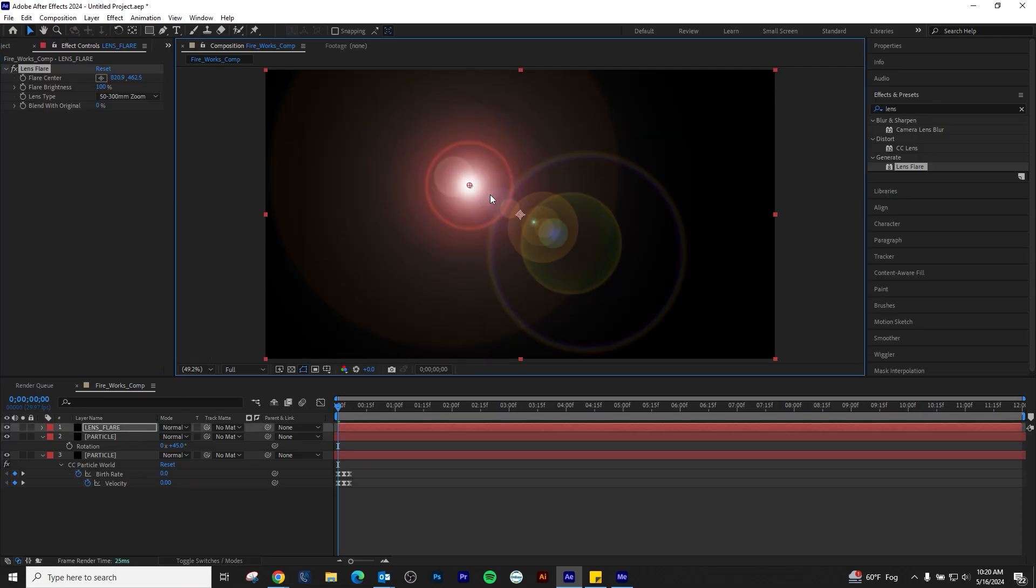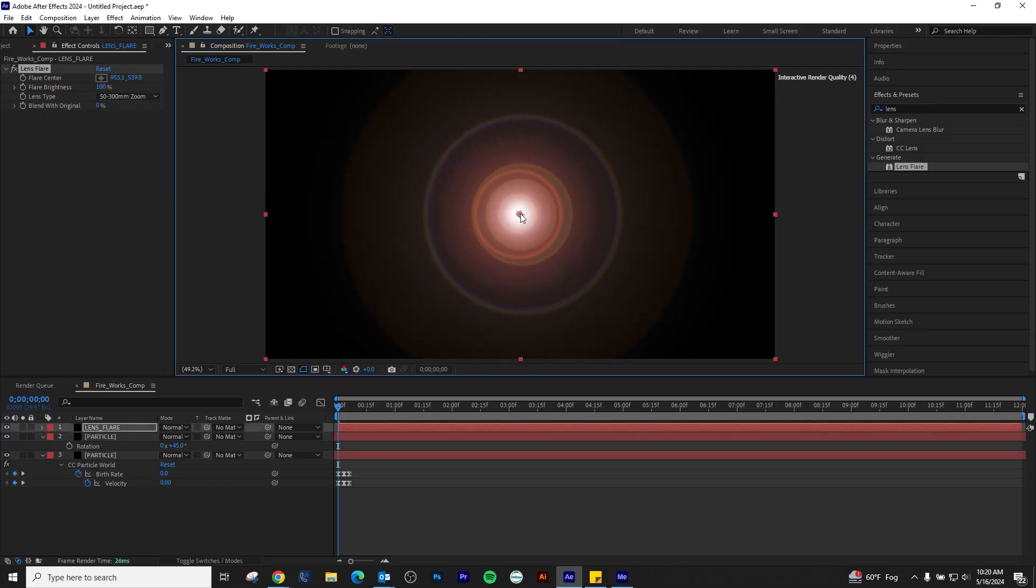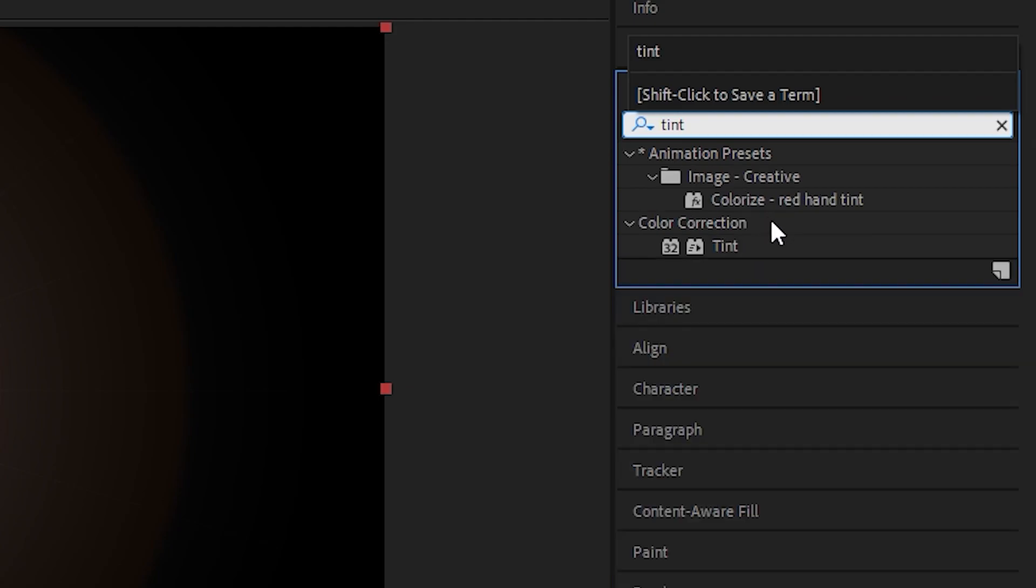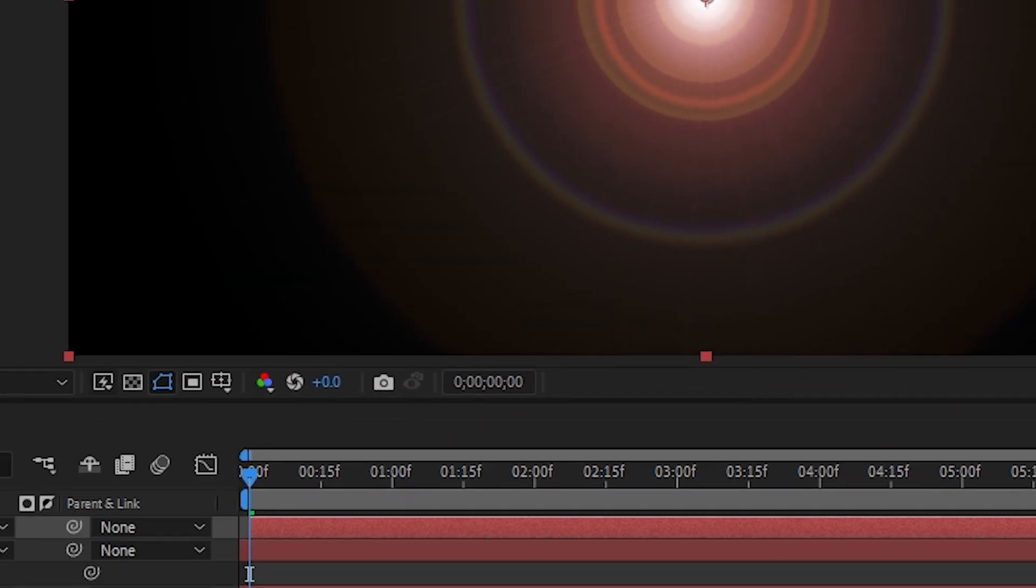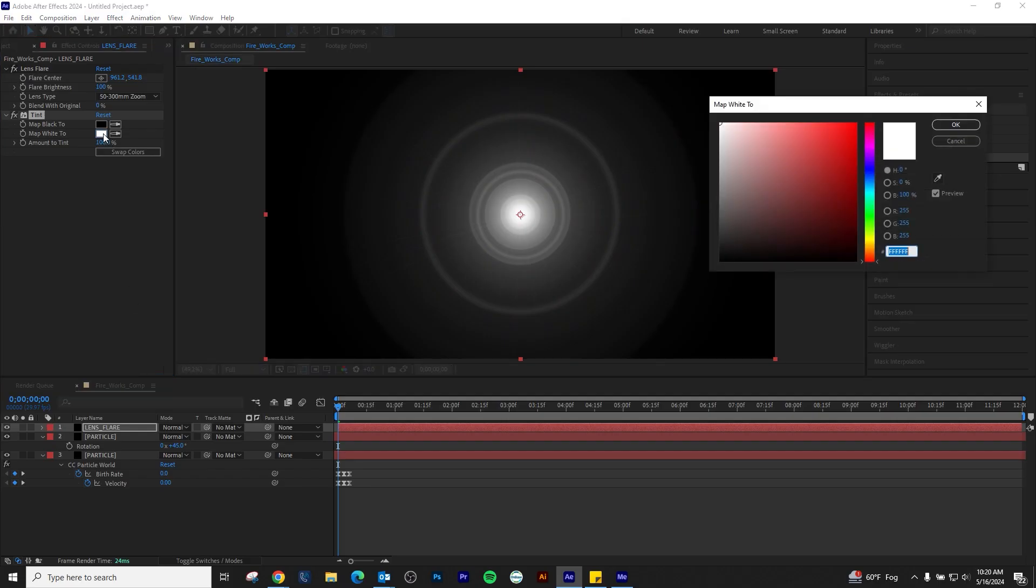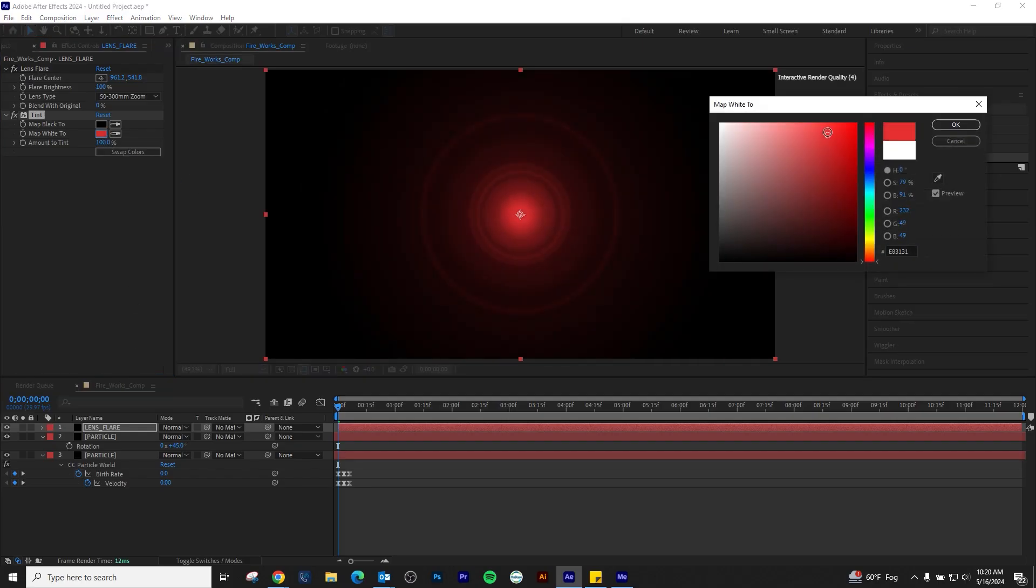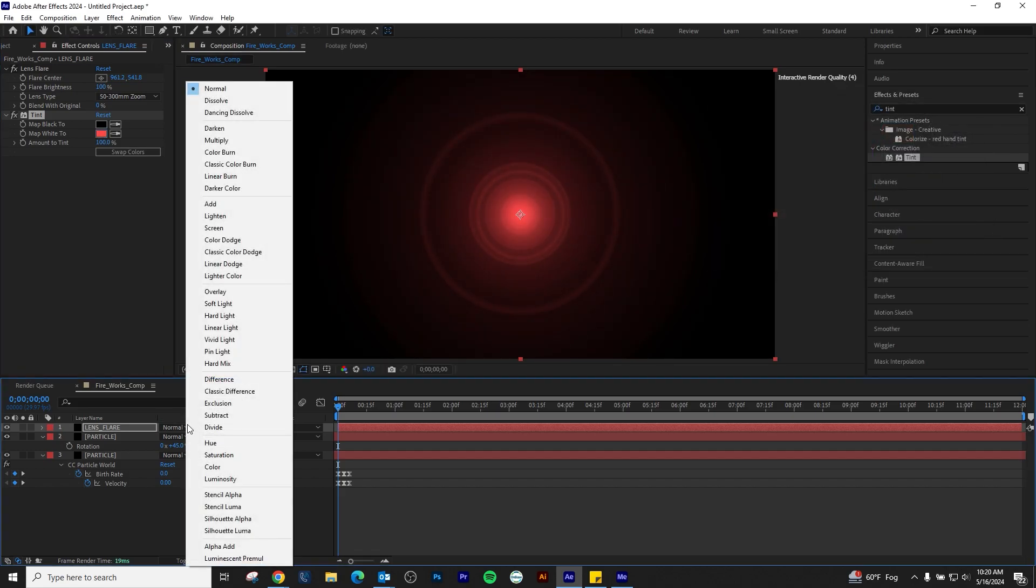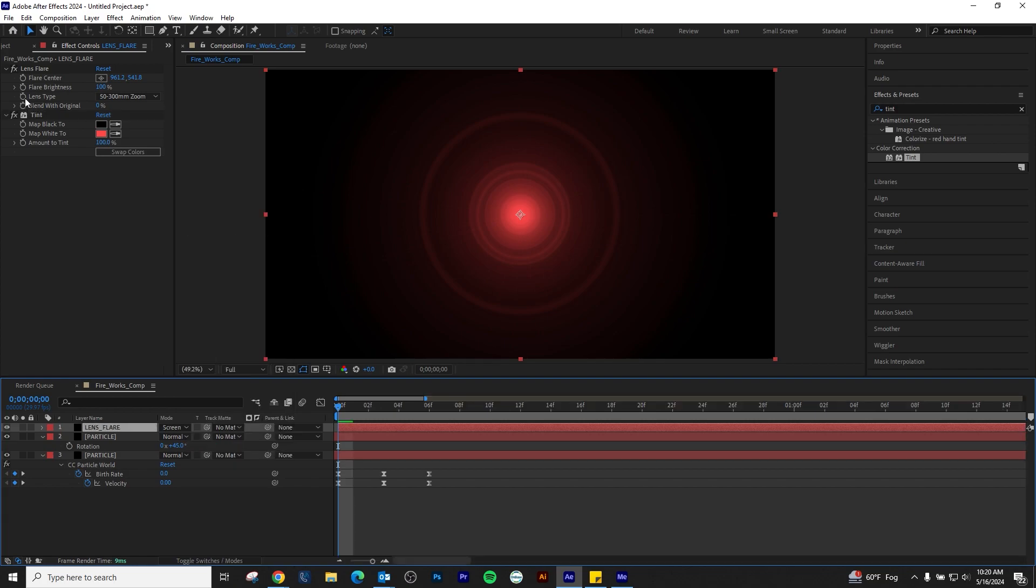Adjust the center of the flare to the firework. Add a tint to the lens flare and change its color to match your particle world colors. To see the firework, we will need to change the lens flare's blend mode to screen for transparency.